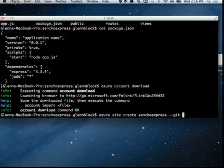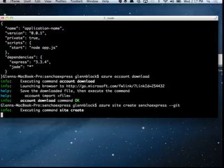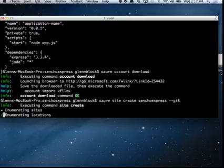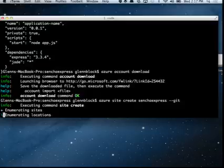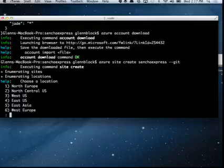So when I go to create my site, it's actually going to prompt me for the location where I want to deploy. I can pass that as a parameter as well, but I'll just show it to you so you can see it. These are all the regions that I can deploy to.